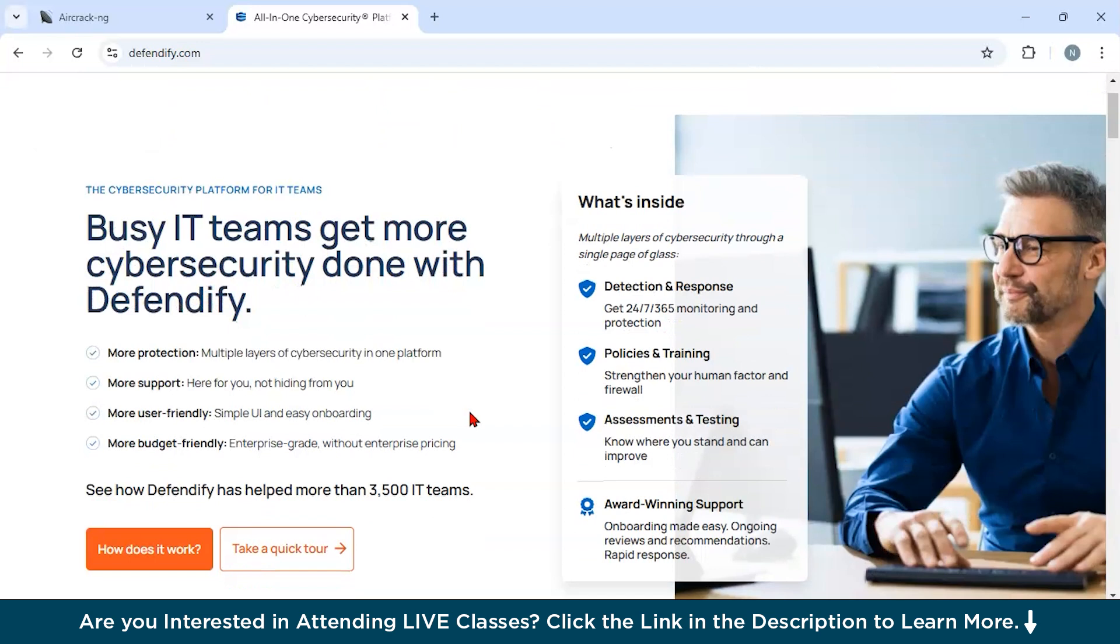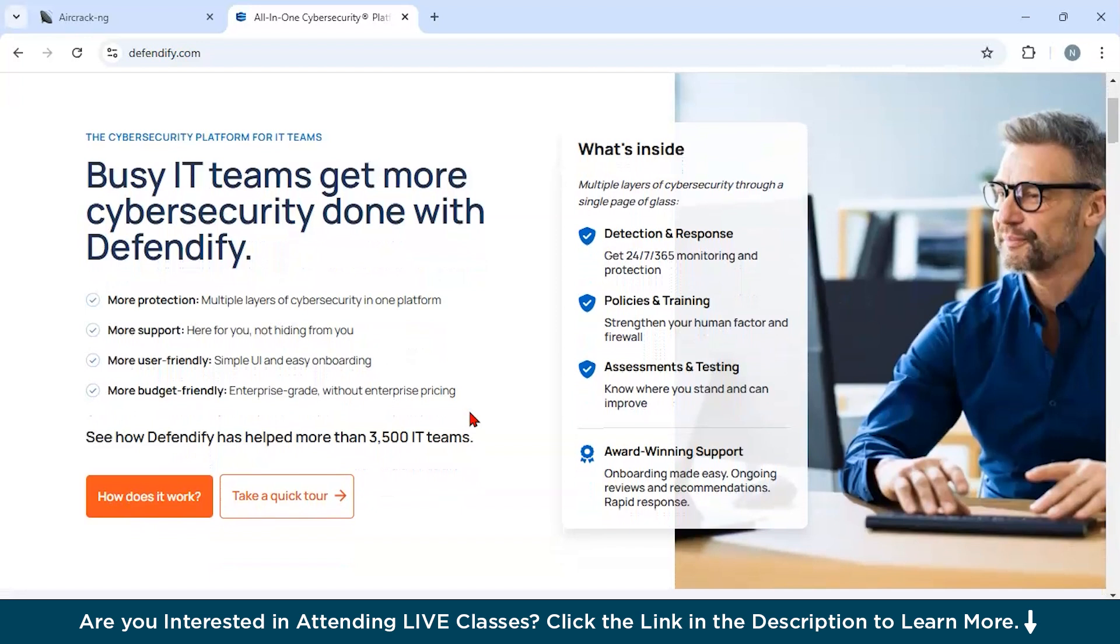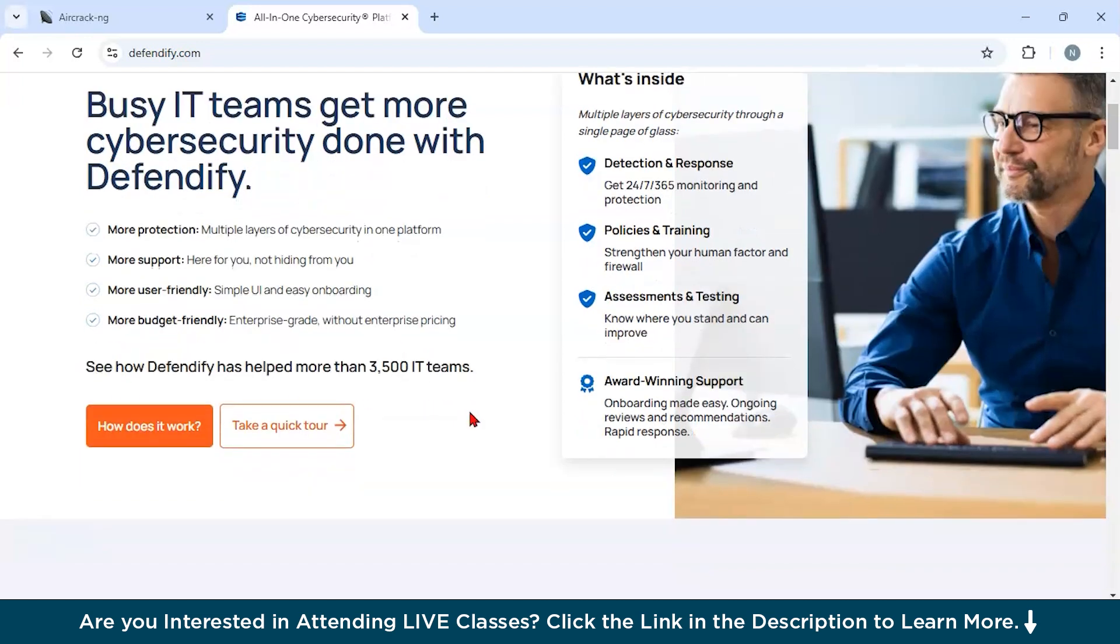Now there are certain key features of Defendify. First of all, risk assessment. It identifies vulnerabilities in networks, applications, and practices, providing actionable recommendations. Second, if you want to do phishing simulations, then you could use this tool. It is going to test employee susceptibility to phishing with realistic and customizable campaigns. Third, you could use it for cybersecurity training. It offers engaging modules to educate employees on recognizing threats. Fourth, it has incident response plans. It provides pre-designed action plans to handle breaches effectively. Finally, it is used for threat alerts. It monitors and notifies users of emerging cyber threats in real time.